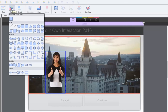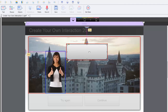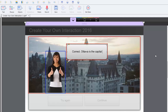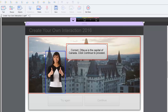I'll add a slightly rounded rectangular callout shape and add some text. The message will read: 'Correct! Ottawa is the capital of Canada. Click continue to proceed.' So this is what we have — a nice little feedback page.